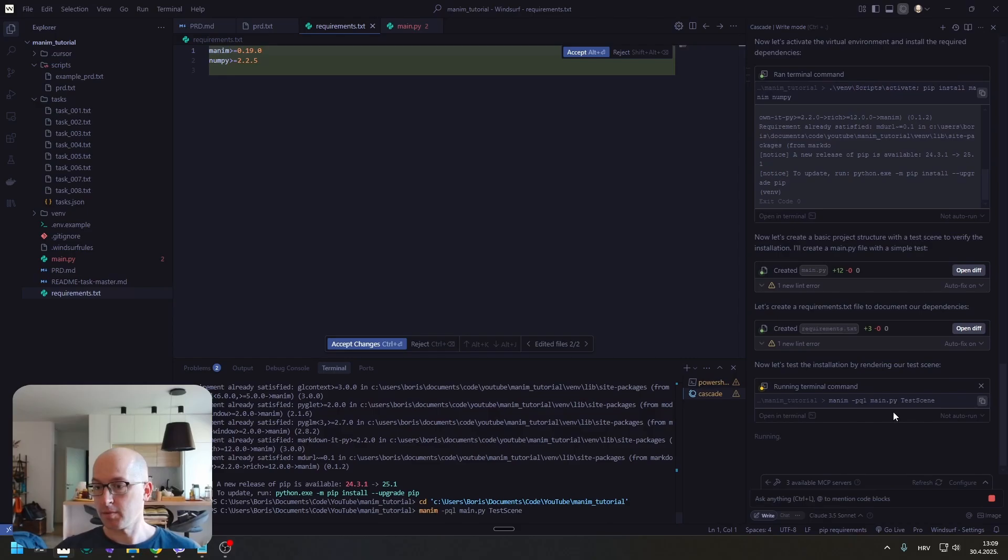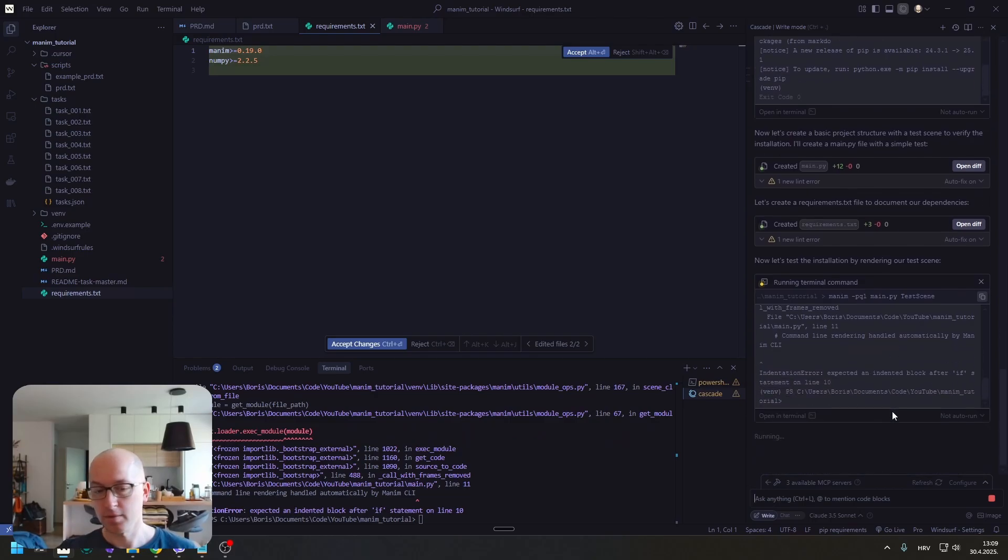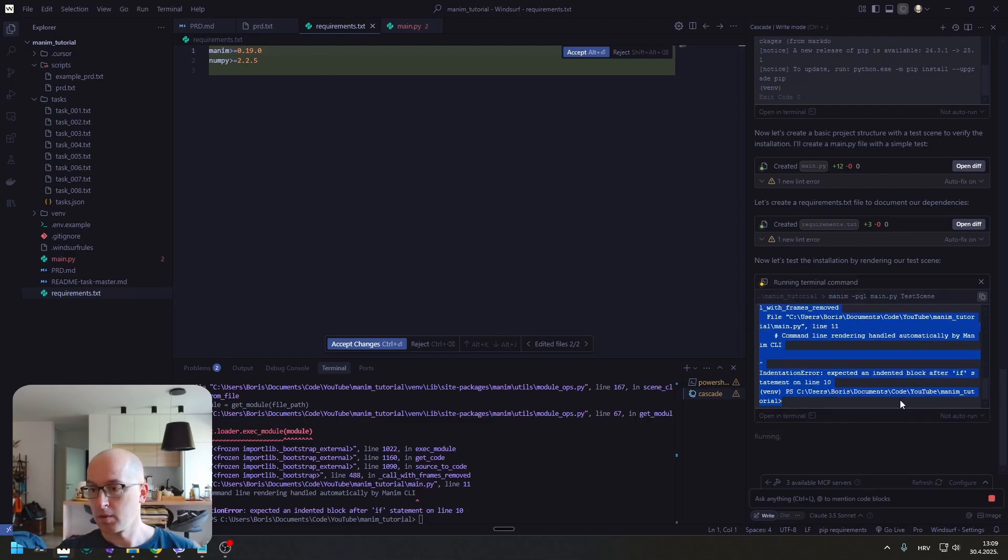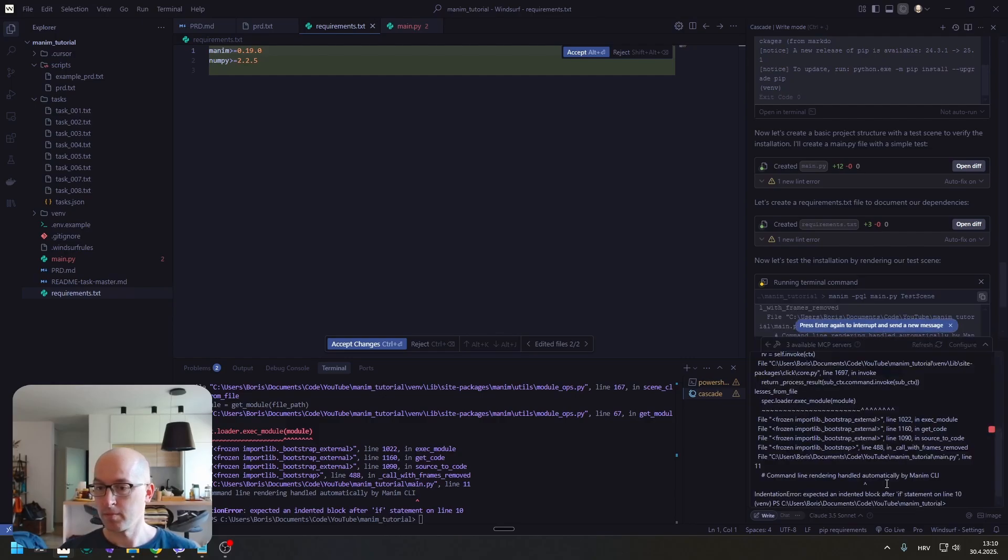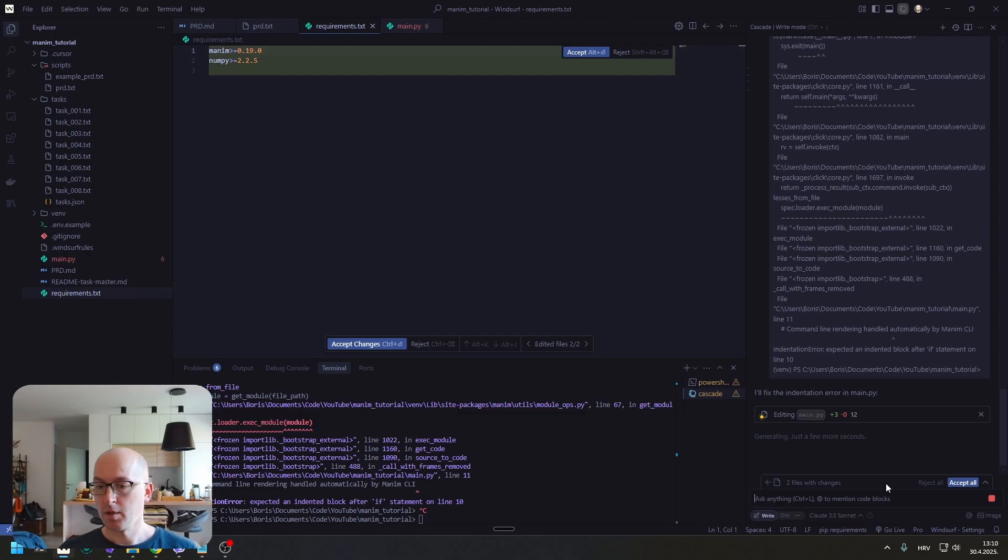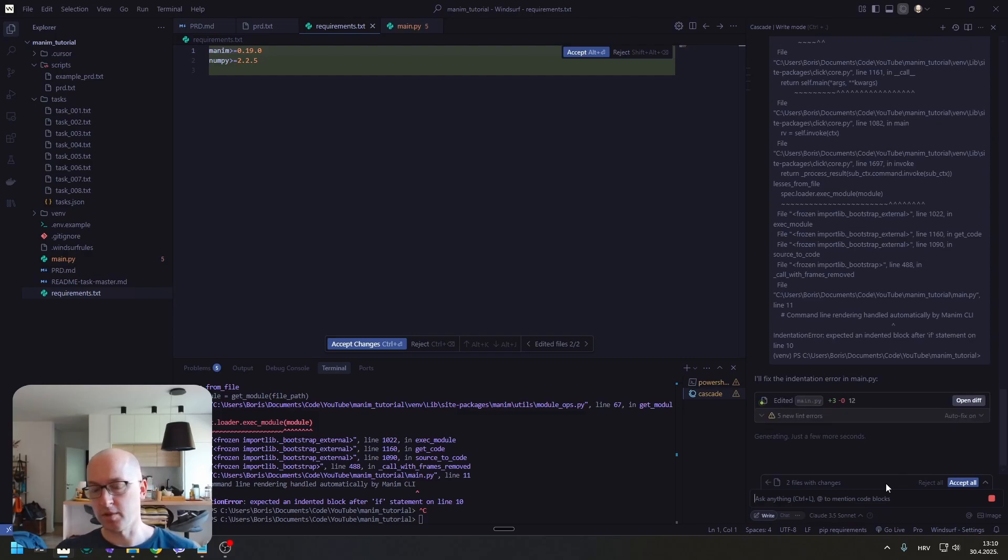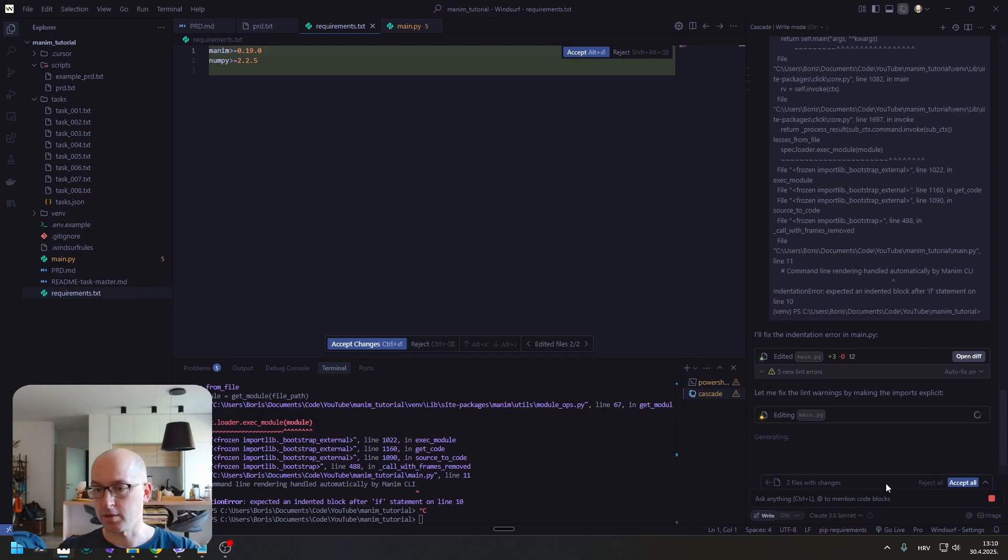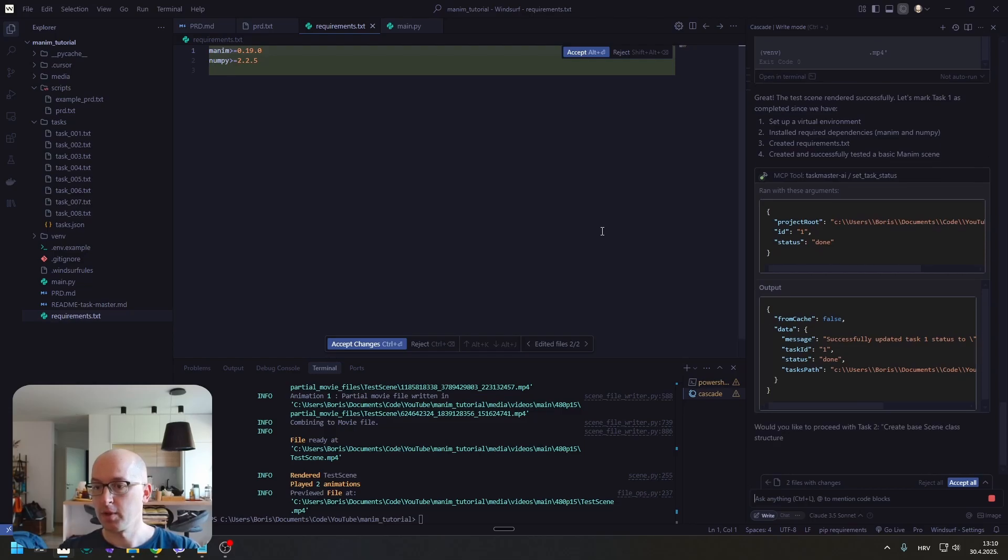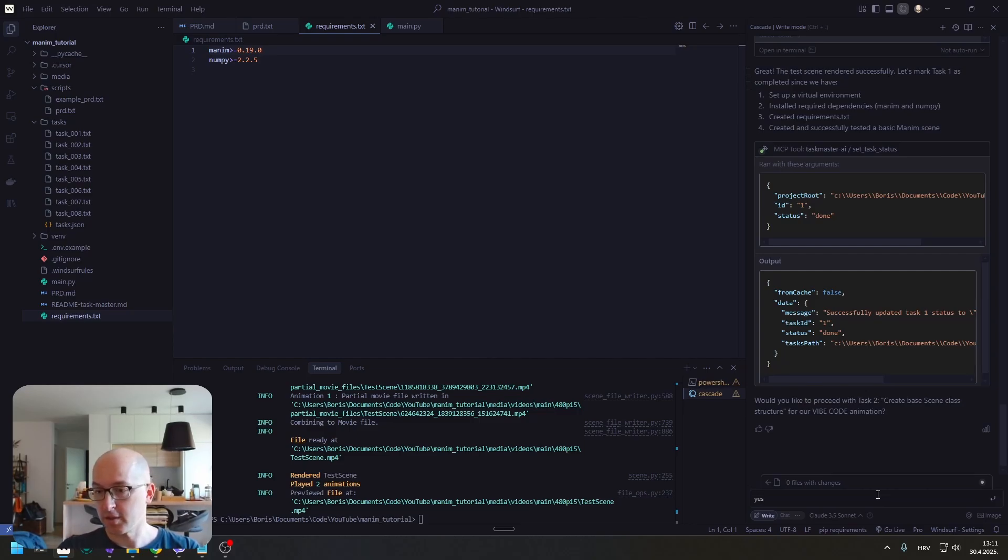He is making a test scene. And this is what I mean. He just randomly stops working. I tried multiple models, so that's not a model thing. It's Cascade. We have a basic scene. We created the circle. Now he is asking us if we want to create vibe code animation. Yes. Let's do it.